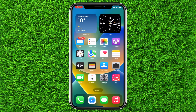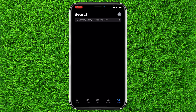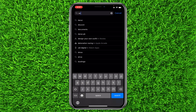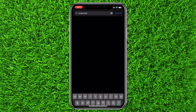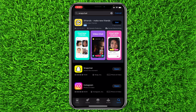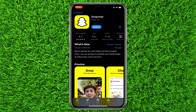The first thing you can do is go to the App Store and search for Snapchat. Click on the application, and if it says 'Update' you can simply click on Update.